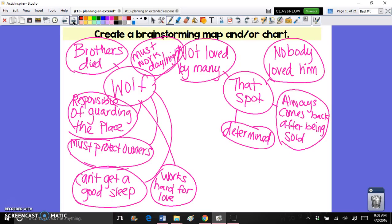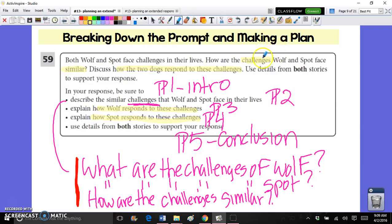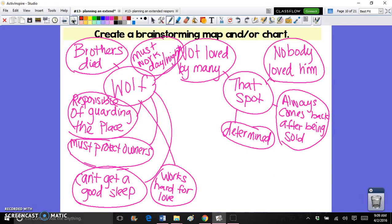We made sure that our comparisons really focused on what the essay was asking about. Going back to the prompt, we focused on the challenges that Wolf faces, the challenges that Spot faces, and how they're similar to each other. For the second part of our response we have to talk about the way these two dogs respond to their challenges. We talked about how Wolf's brothers have died and that is a challenge, but that's not similar to Spot, so it might not be the best challenge to write about.